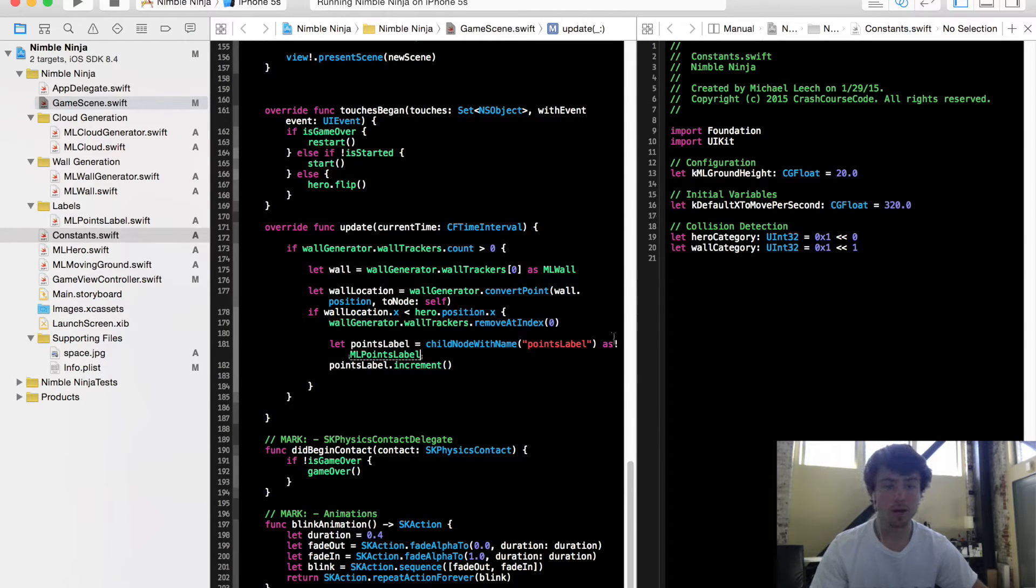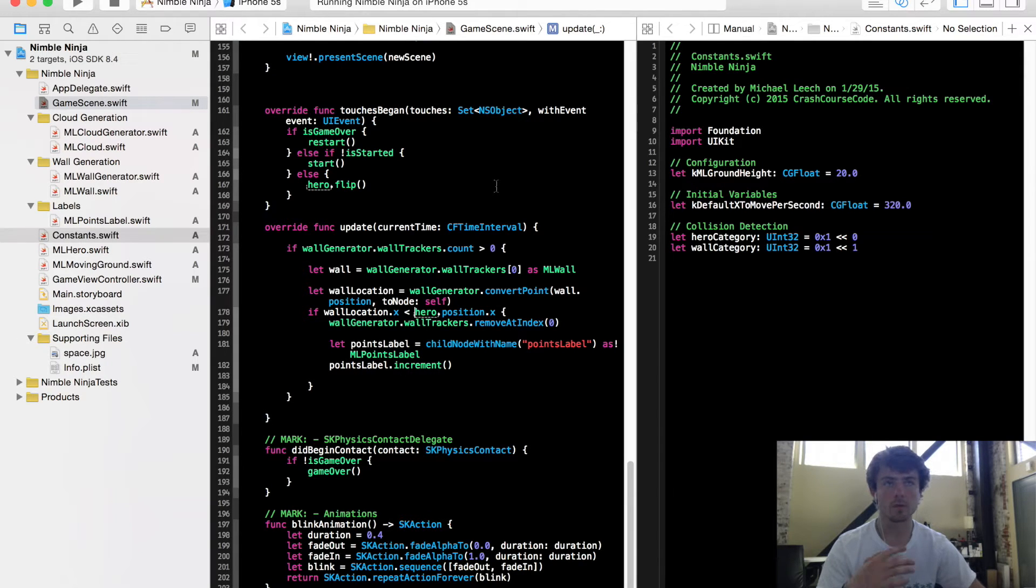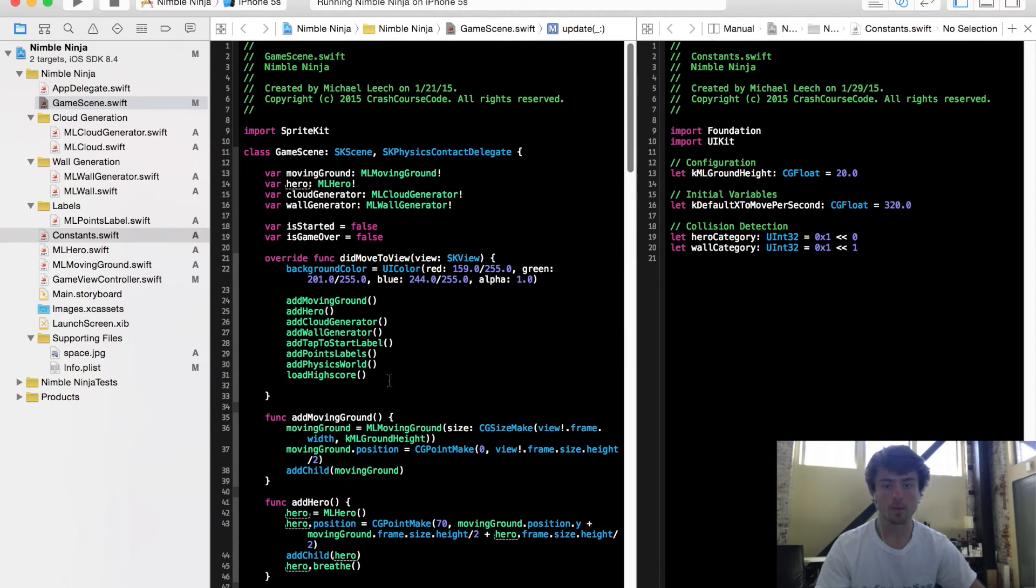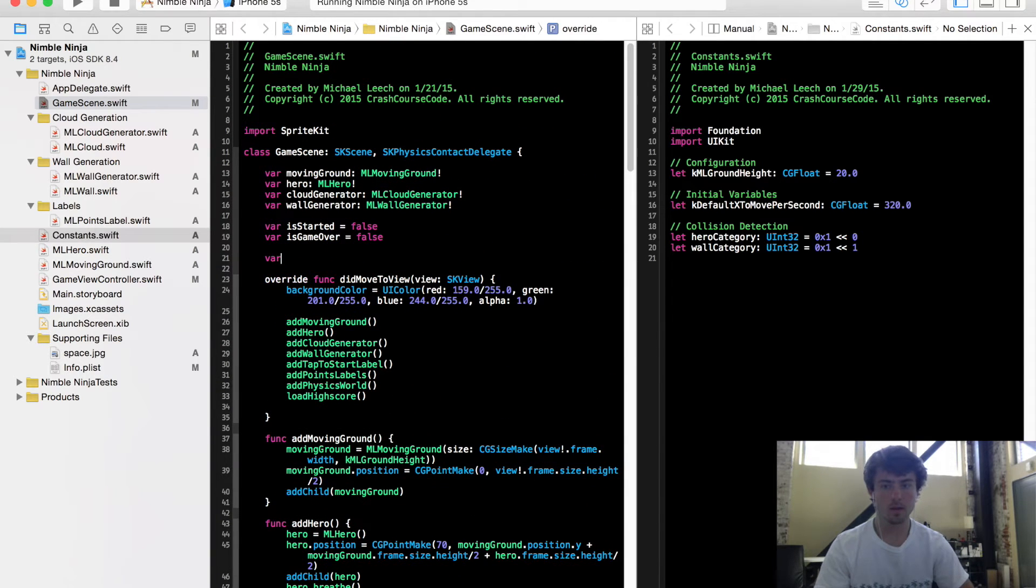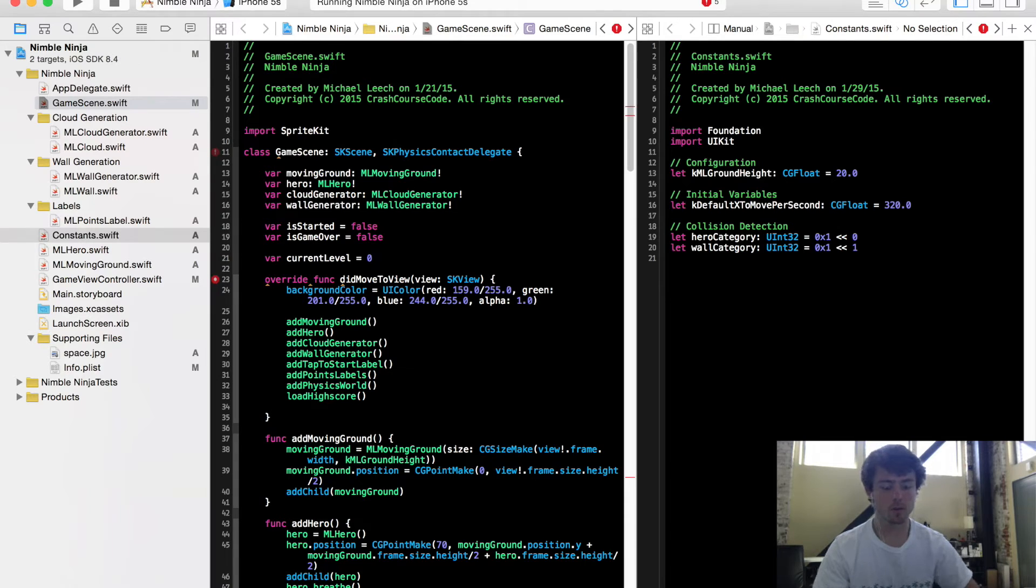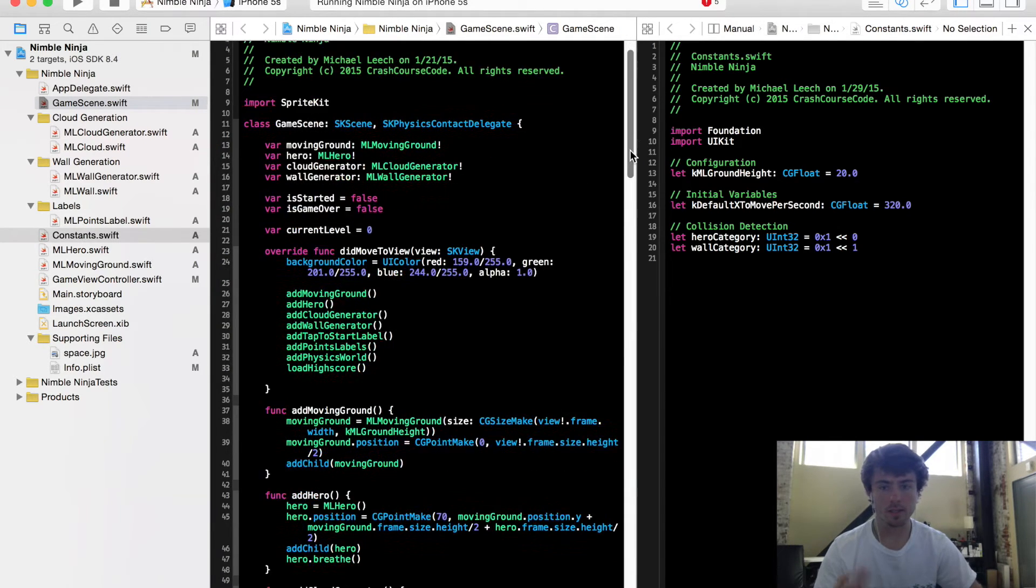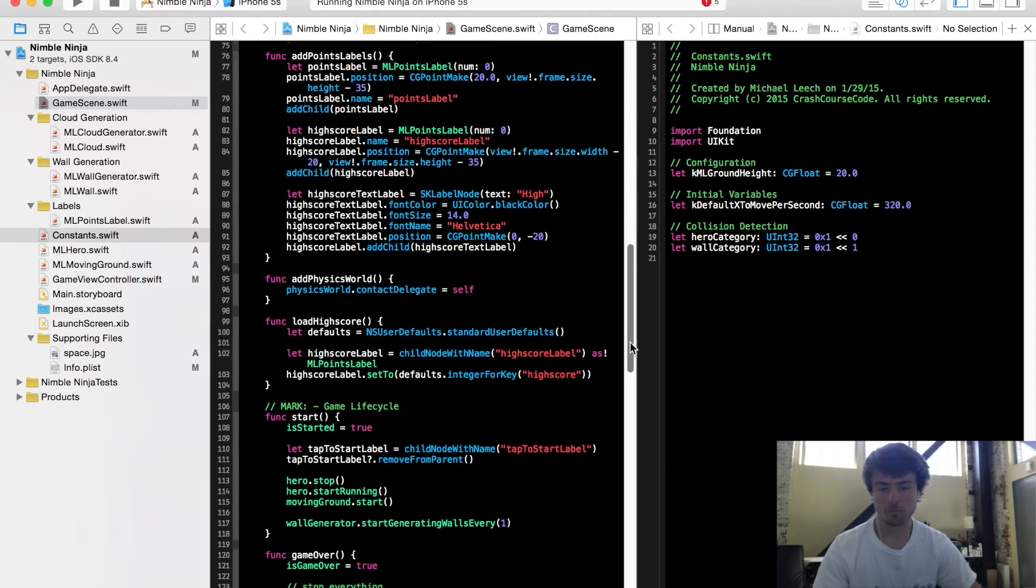There's just going to be two files we're working with, the game scene and the constants file. So to start, we're going to make a variable for our current level. Let's go to the top and just save our current level equals zero. So when our game scene is initiated, it's going to set this variable, our current level to zero.